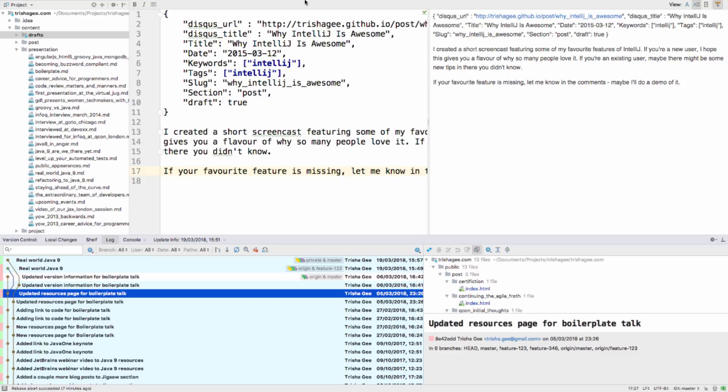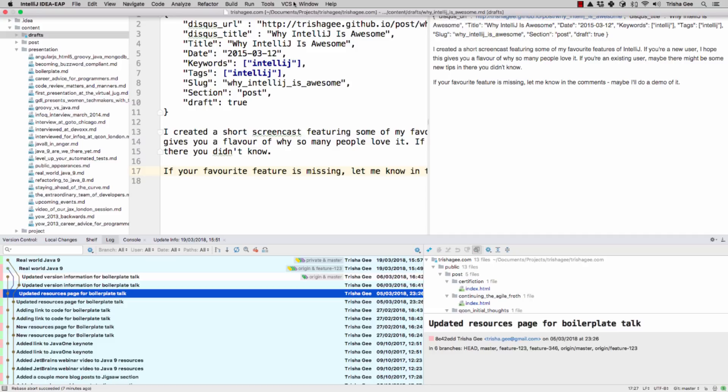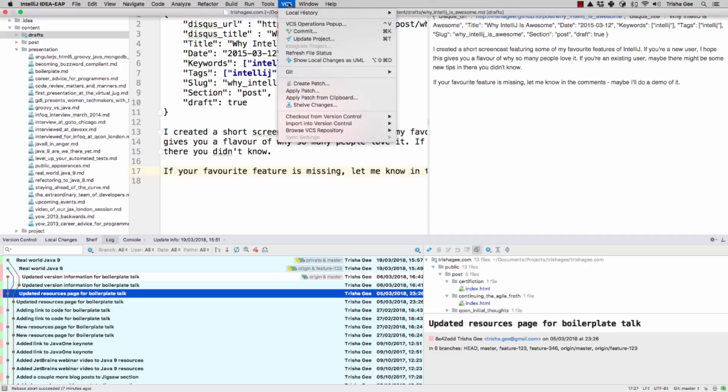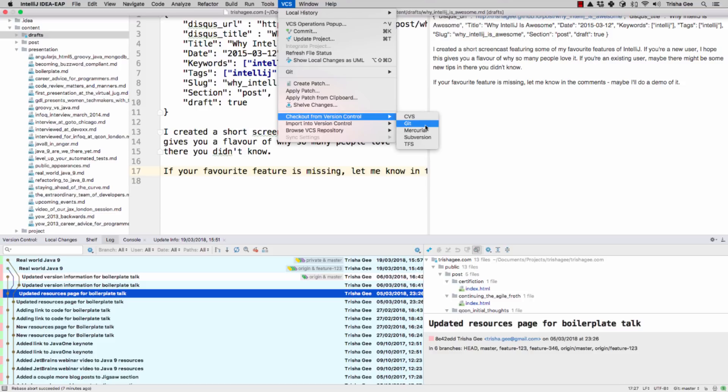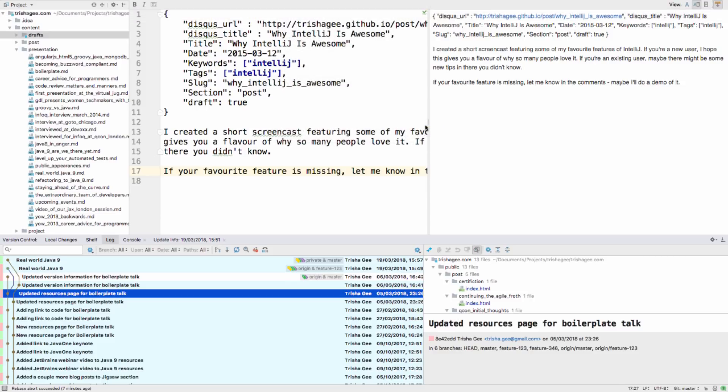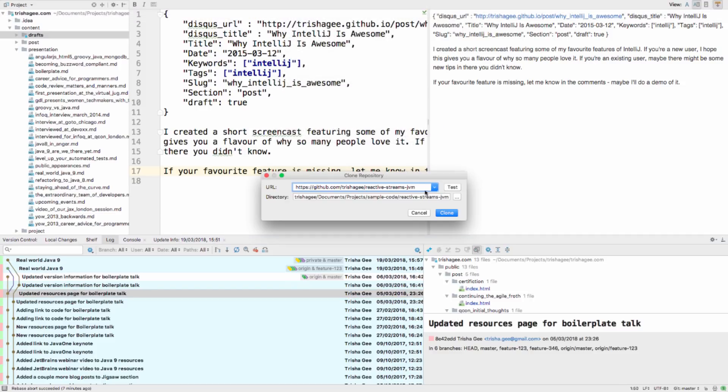Finally, another simplification is that the clone repository dialogs for Git and GitHub have been merged into one simpler dialog, so it's easier to know where to find this feature and how to use it.